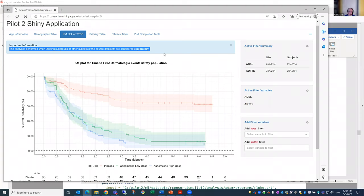I'm thinking of the line from Spider-Man: with great power comes great responsibility. That's a concern — when we have powerful tools, we have to endeavor to ensure that they're used appropriately.